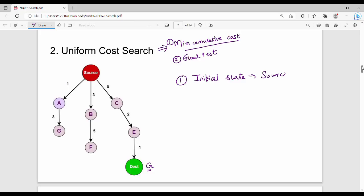Initial state is source. What are the possibilities? The costs are 1, 3, 5. The minimum is 1, so we go via that path from source.